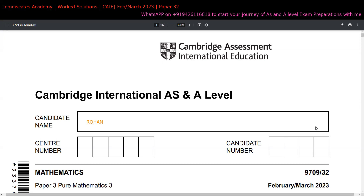Apart from that, if you are willing to get enrolled into our academy for AS or A Level Mathematics, Physics, Computer Science, or whatever subject you want to enroll for, you can always reach out to me on the WhatsApp number shown on screen for those respective inquiries.